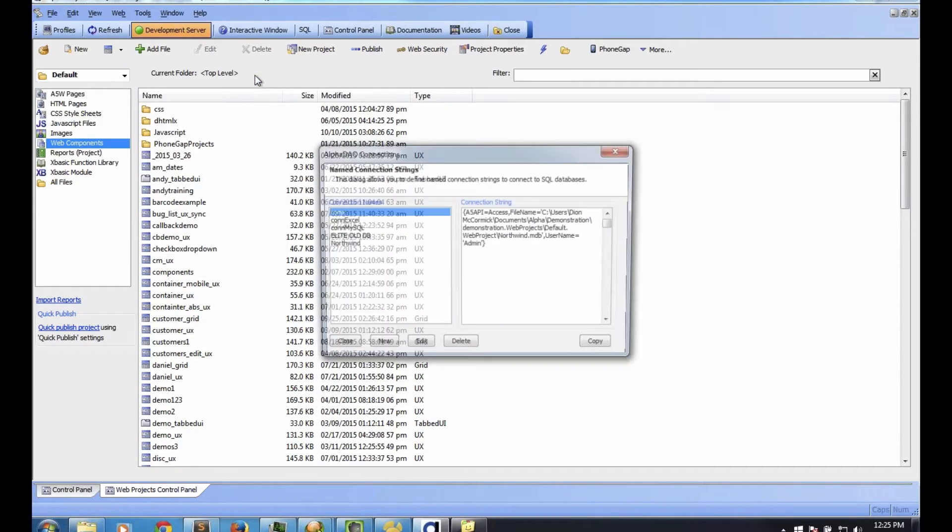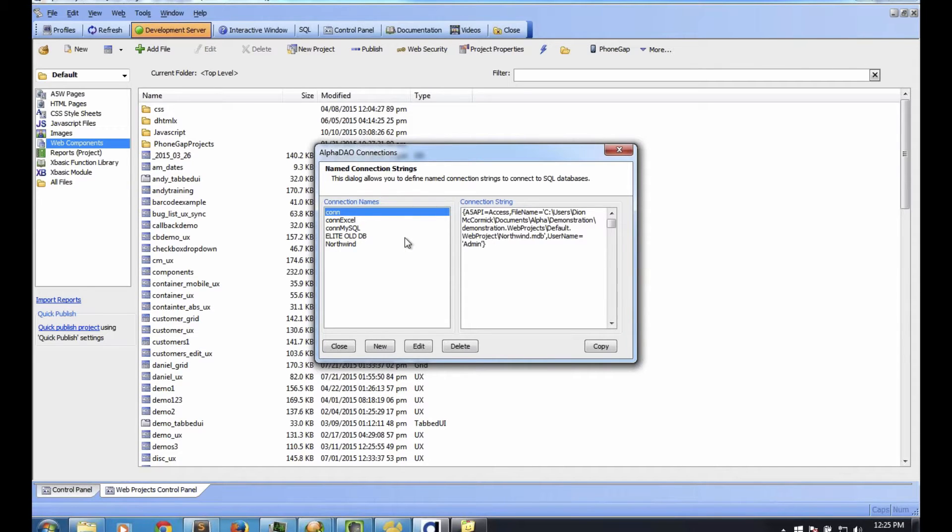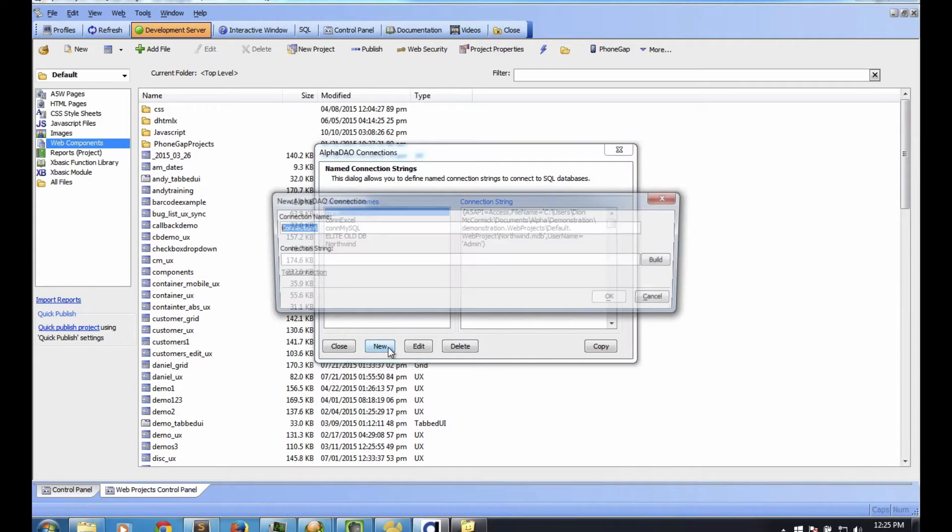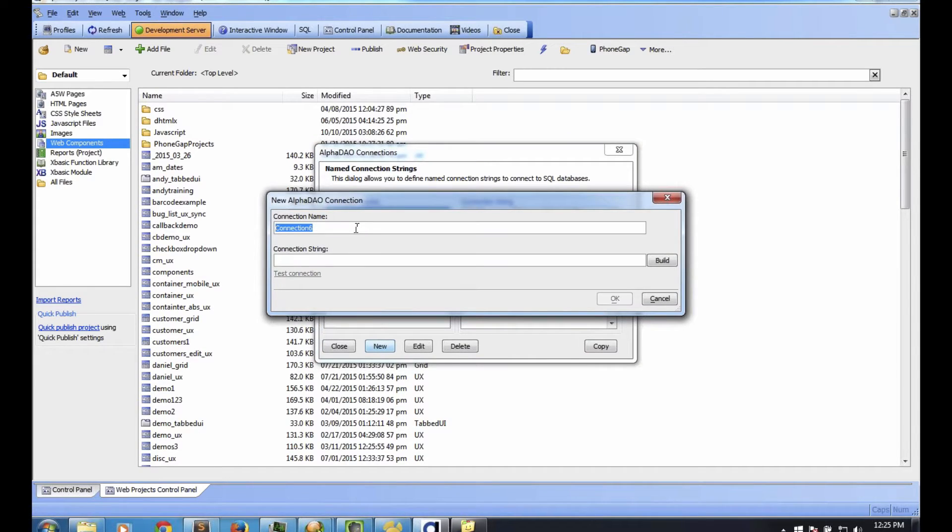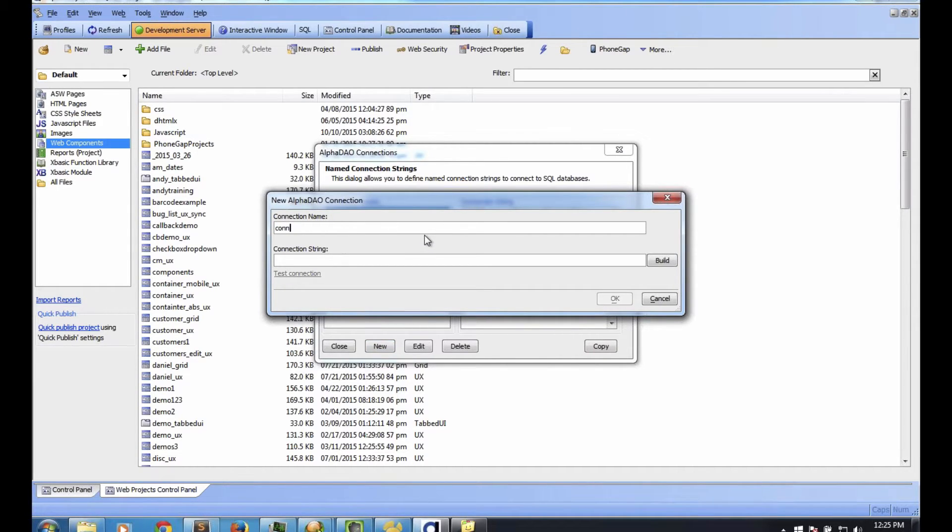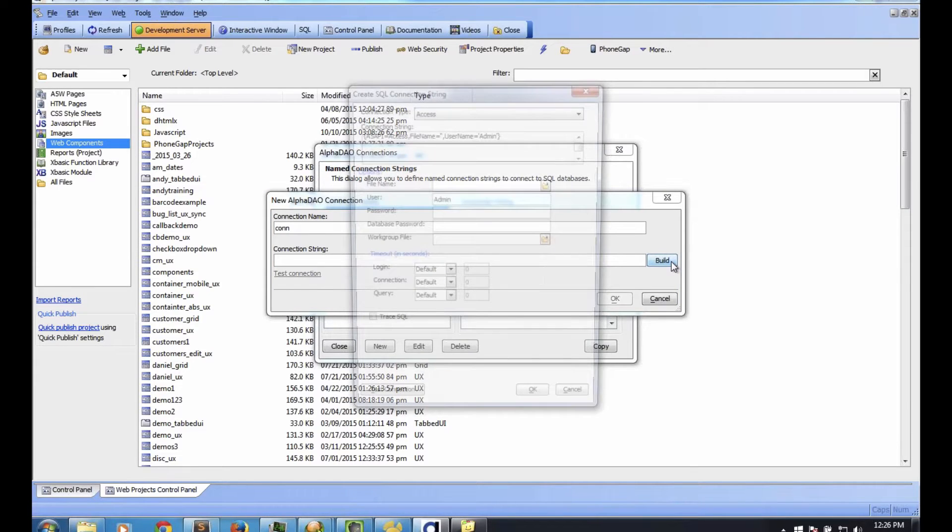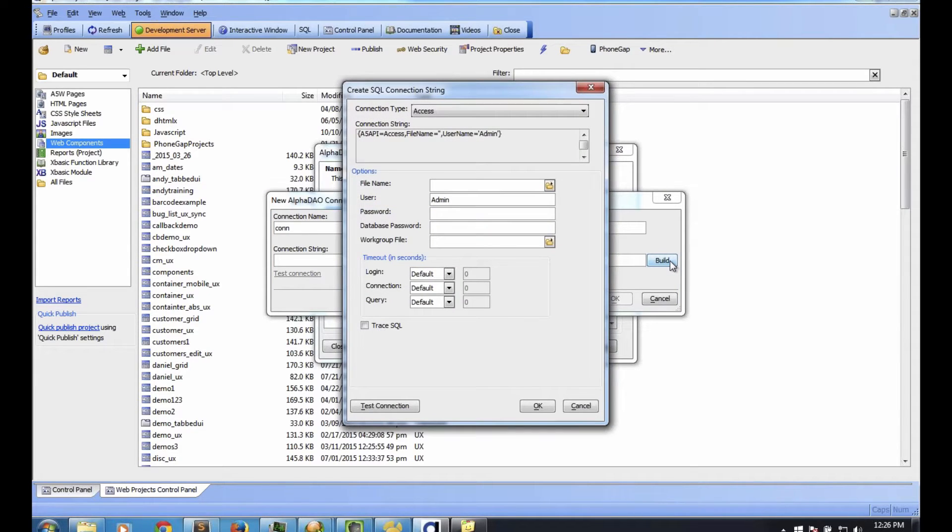The first thing you need to know is that you first have to tell the development environment where is that data source. Where does it live? So I go to Tools, Alpha DAO Connection String. Before you do anything else, you need to tell the development environment where that database is and the kind of database. You can have multiple. I'm going to click New and create a connection.